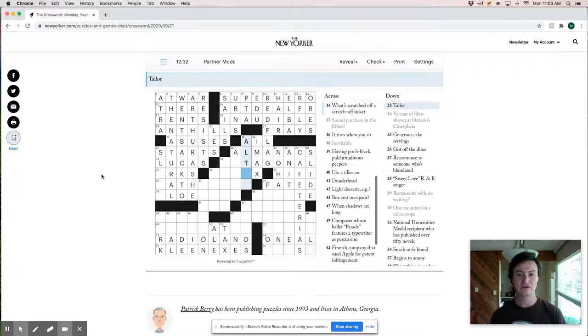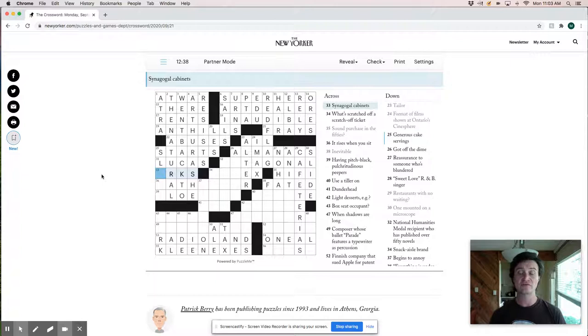It rises when you sit. That's nice. Bath water. True story. Displacement. Water displacement. So slabs having pitch black. Pulchertutens peepers. So slow eyed maybe. I don't, I'm, this still doesn't look great to me.